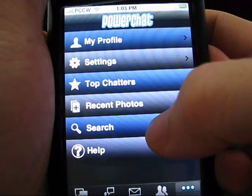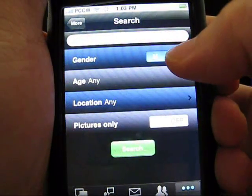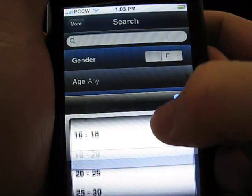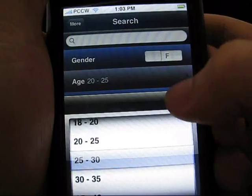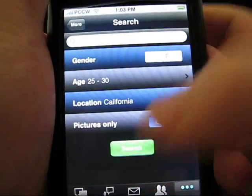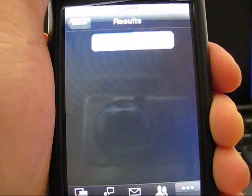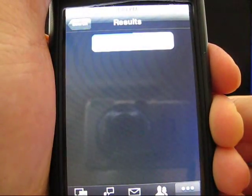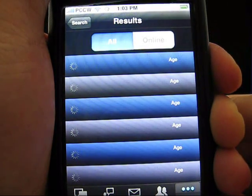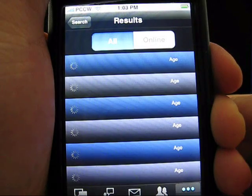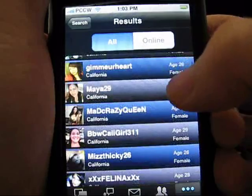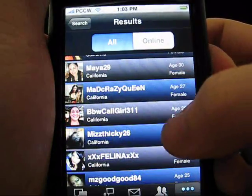If you're looking for an individual or a specific type of user, the search functionality is available. Here we'll search for females within the age range between 25 and 30, located in California, and we only want to see pictures. It'll take a little bit of time to load as it goes through the search criteria, but it'll return the list of results of California girls between 25 and 30.